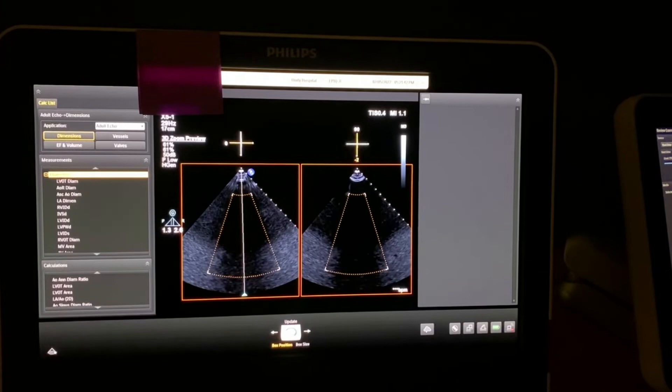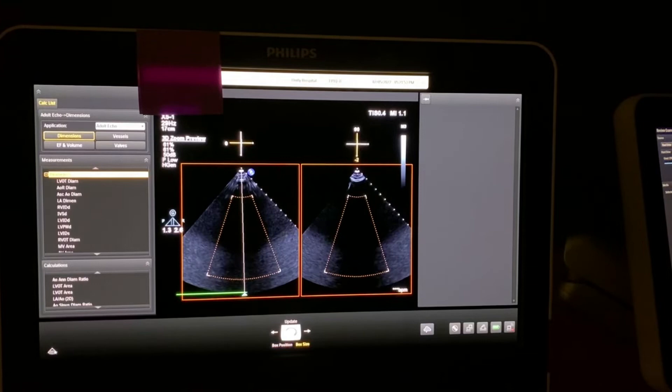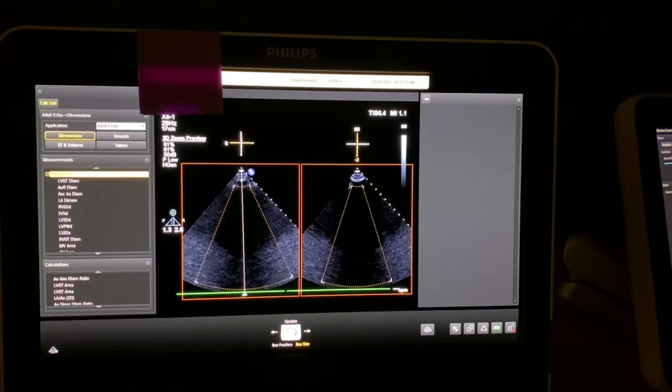I'm moving the trackball left and right. Now in order to get just the mitral valve annulus, you left click so that it goes from box position to box size.